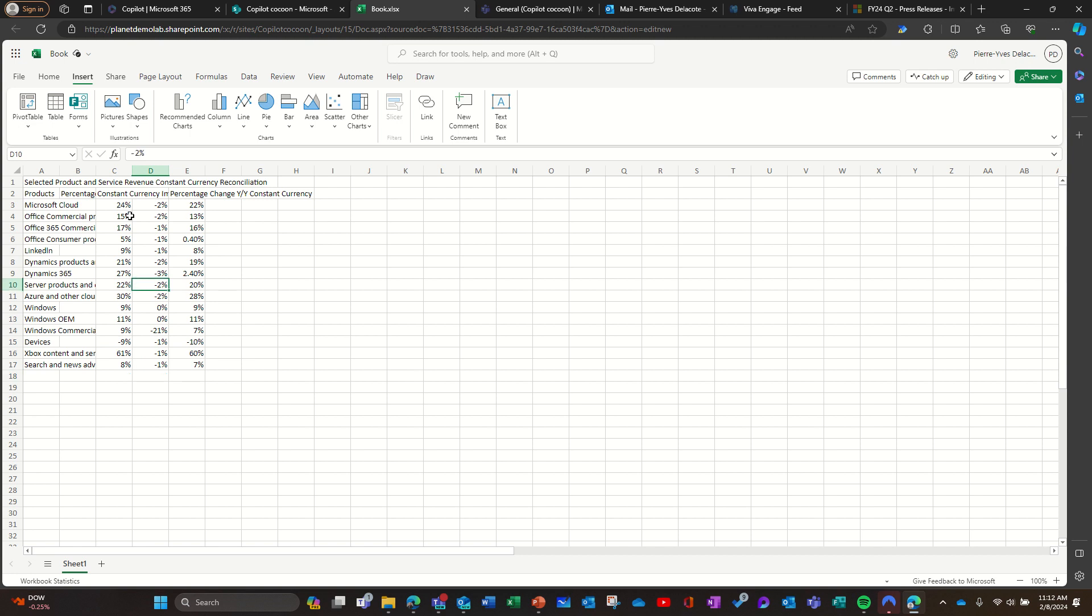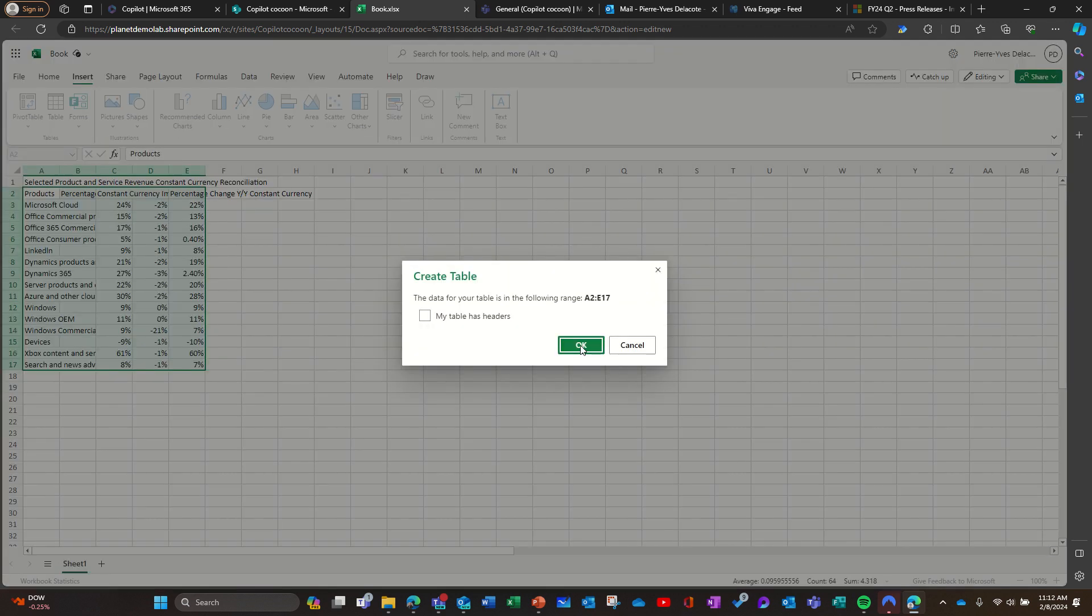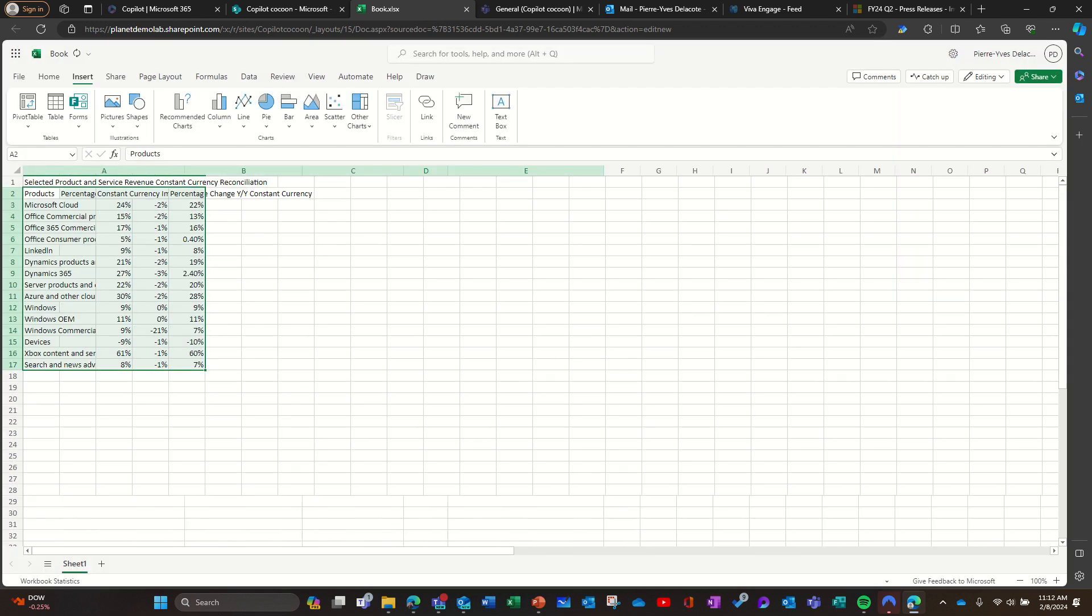Okay, and now I'm selecting my table, make it a table. There are headers, yes. And boom, I have a table. And now I can play with it - I can filter, and maybe I can ask Copilot to help me.